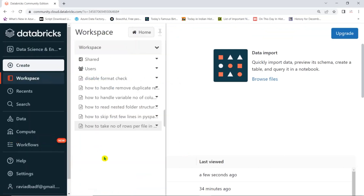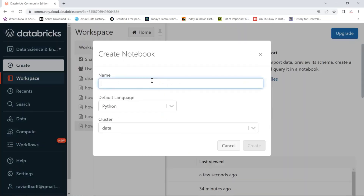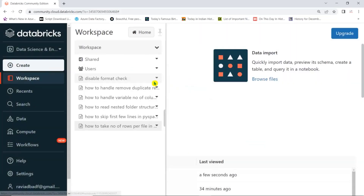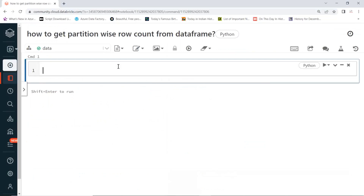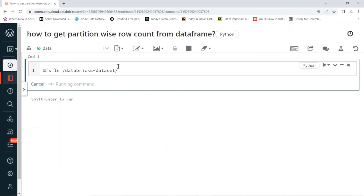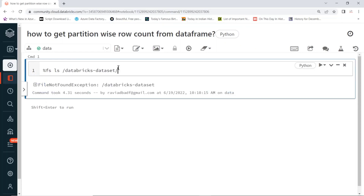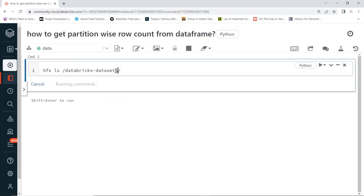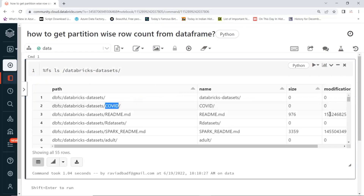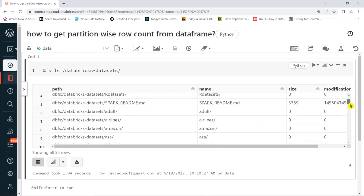Let's create a data frame and see how to achieve partition-wise data — how to get partition-wise row count from a data frame. First, we need to get some data files. In Databricks, you can find plenty of data files. Here you can find multiple data files for POC or learning purposes. You can find COVID data, airline data, and plenty of other data files.